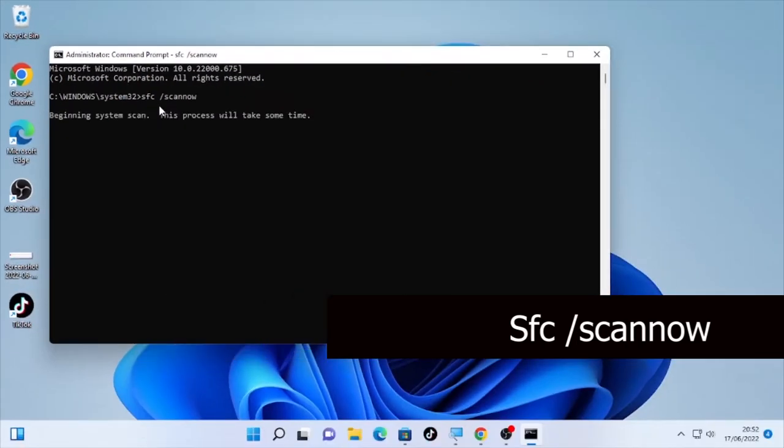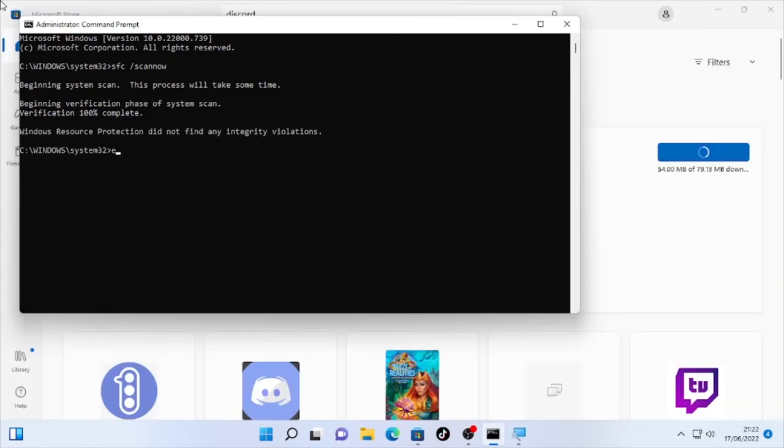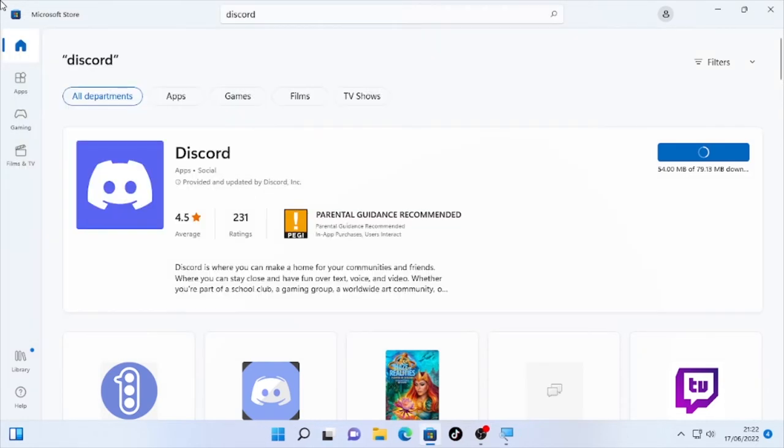It will start processing in order to repair the corrupted files on your computer. Wait patiently until it will finish the process. Here the sfc scannow completed.